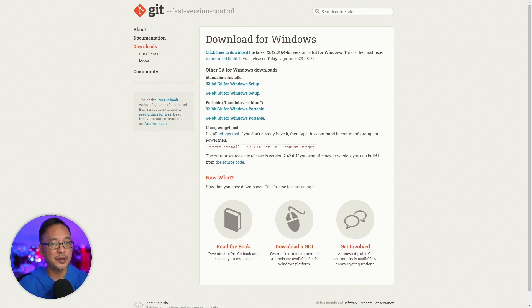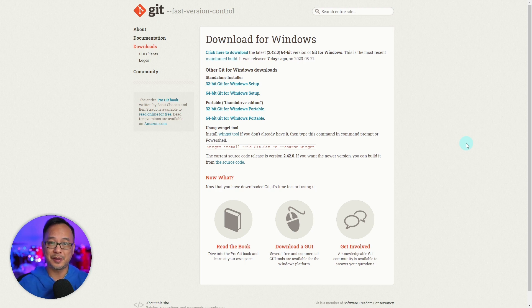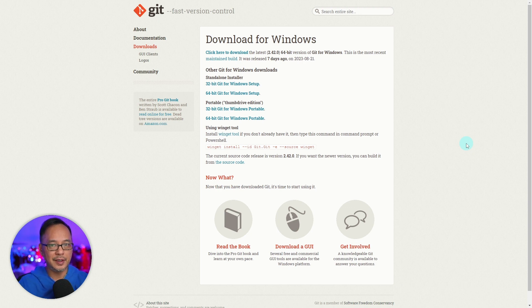The absolute first thing we need is something called Git. Basically what this does, it pulls files from GitHub, which is sort of the main site for a lot of stuff for stable diffusion. We'll be using this in this video and future videos to come. It's very easy to install, so don't worry about it.